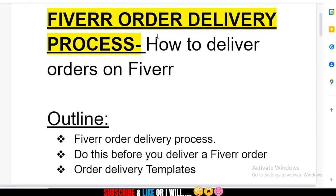What's up guys, it's Tony here and I'm back again with another video. On today's video we are going to be talking about the Fiverr order delivery process — how to deliver orders on Fiverr. I see that a lot of people are searching for this, hence the reason why I chose to make this video.